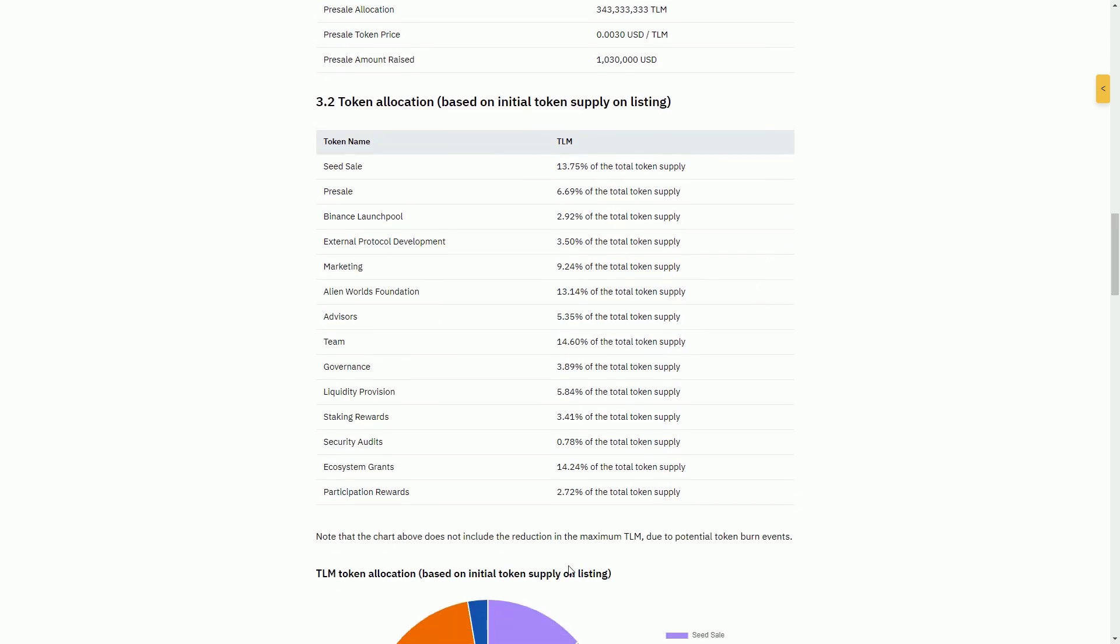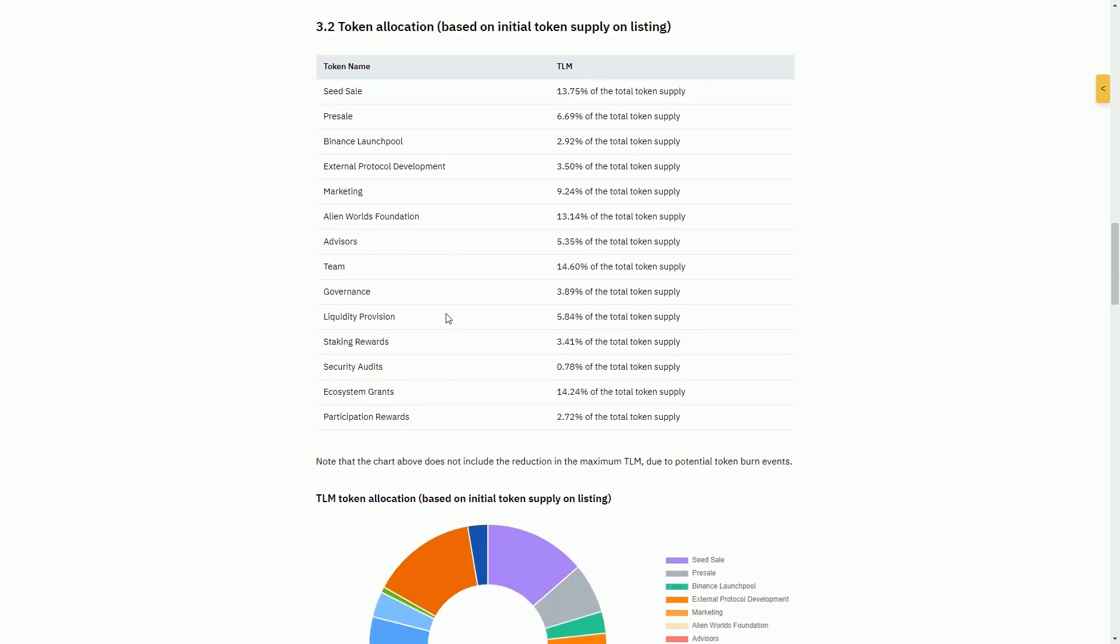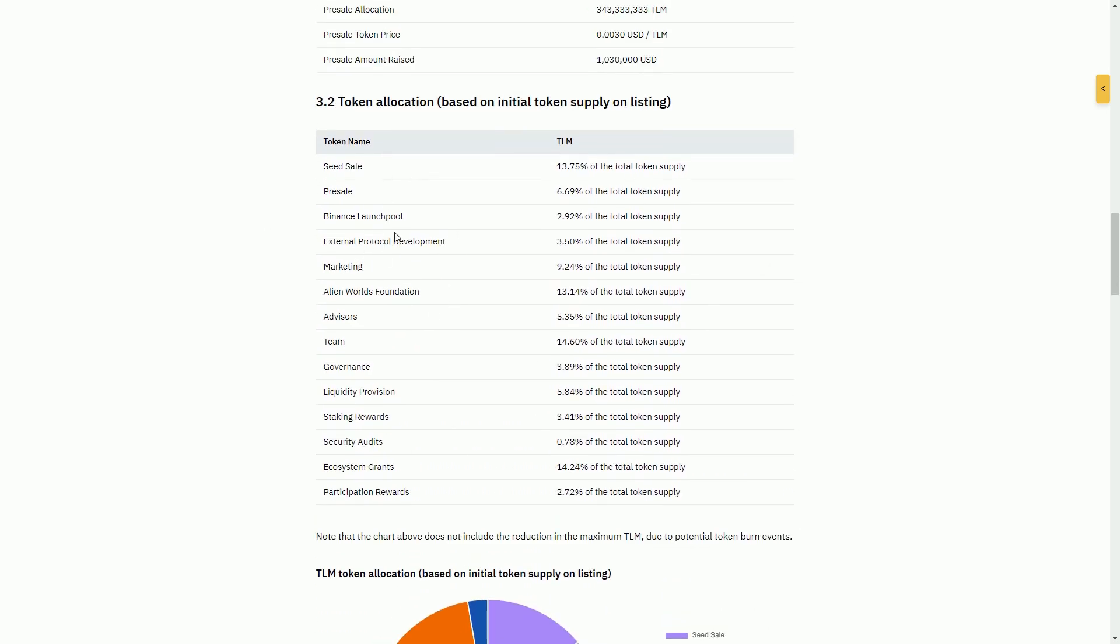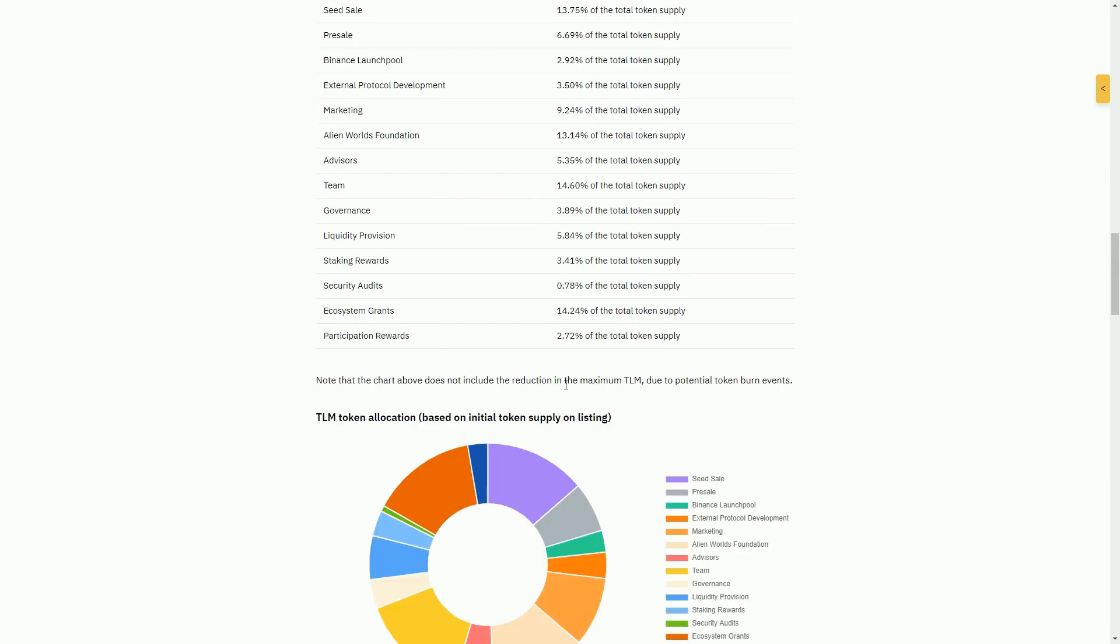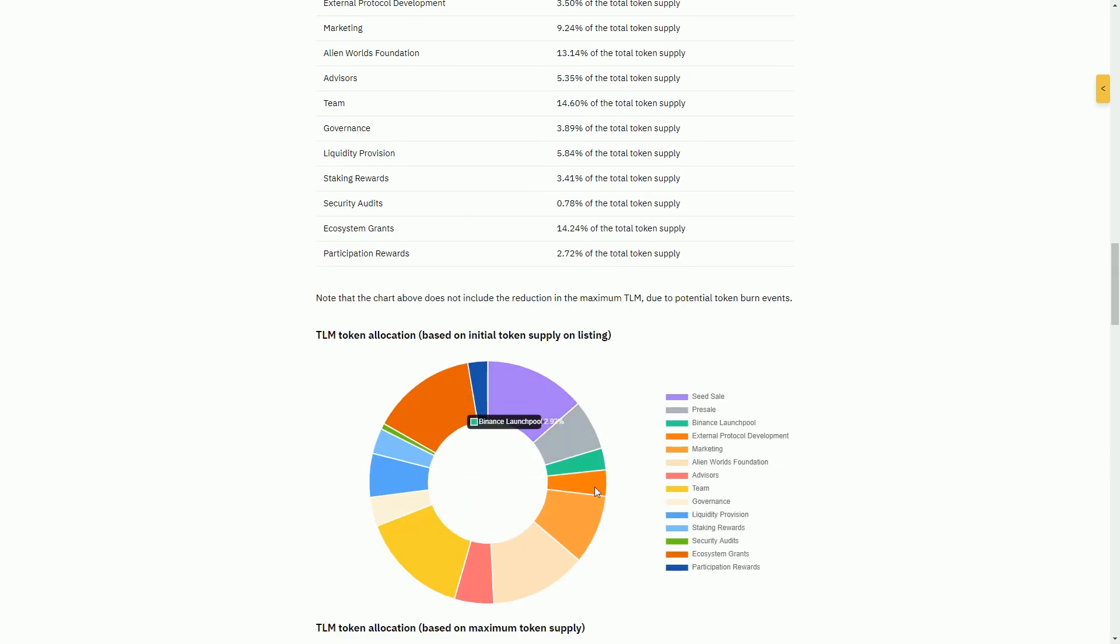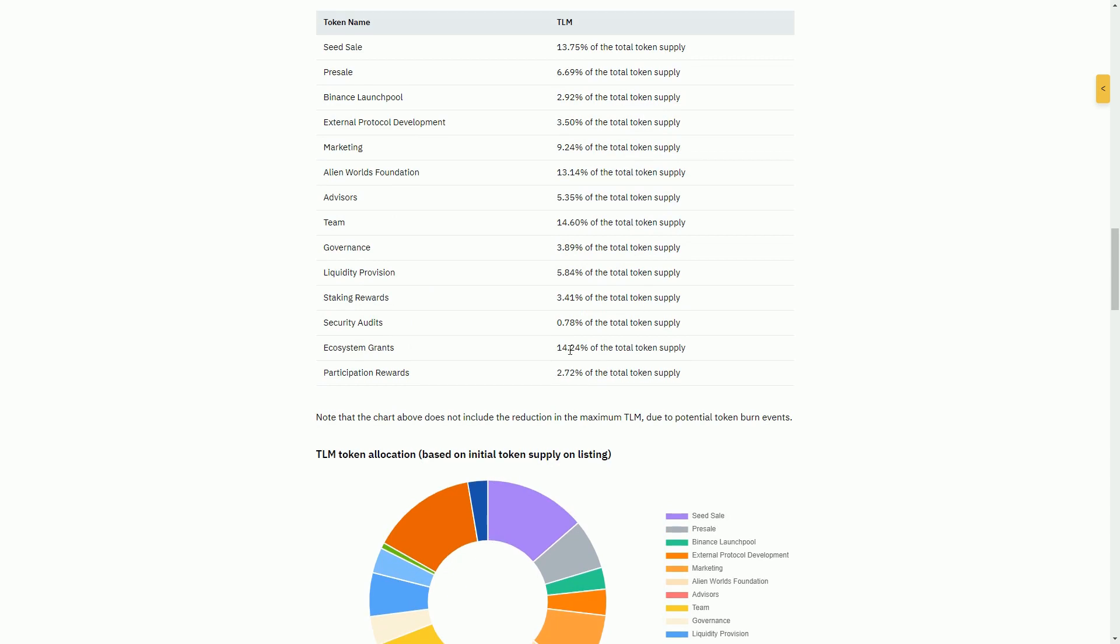We can see here again just the initial breakdown. The Binance Launchpool is about 3% of the total supply, and already you see how this stuff is breaking down. It's the typical sort of not quite clear what any of these things actually mean.